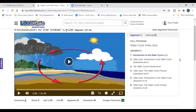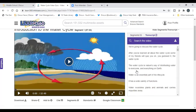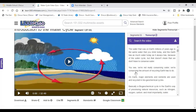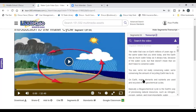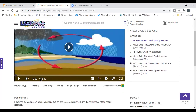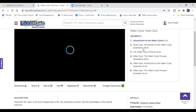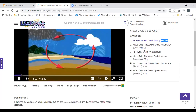You also get a transcript alongside each video. As a teacher, you can quickly scan the transcript on the right to verify whether the video will cover what you need for your lesson. You can also click on the Segments tab to see other pieces, such as a video quiz about the water cycle. The whole video may be 32 minutes, but if you only want to show a seven-minute introduction to the water cycle, you can click on that segment.